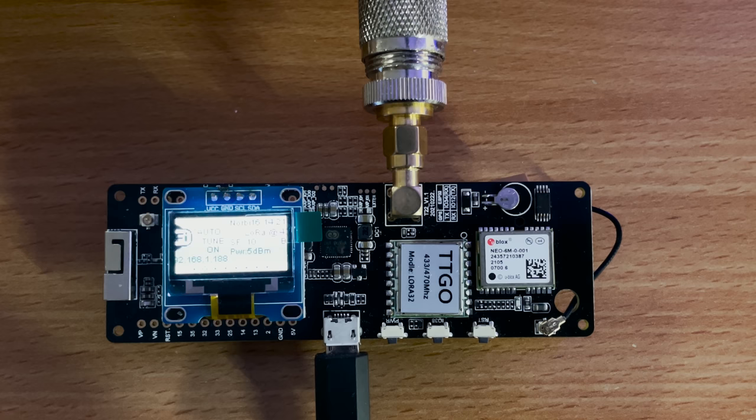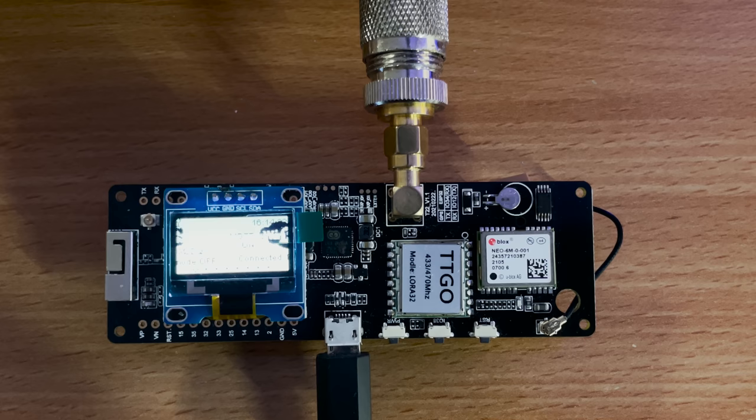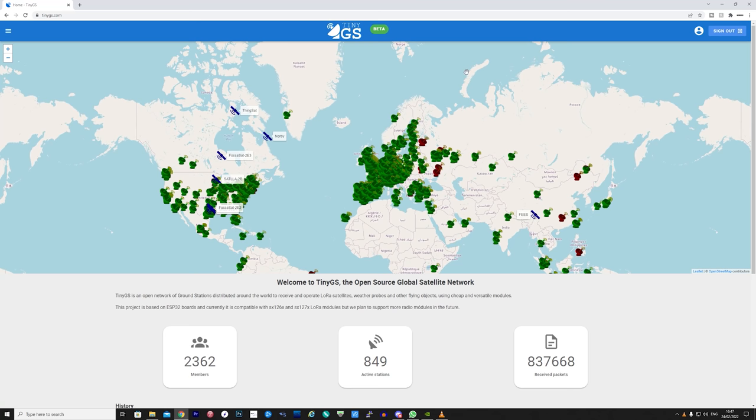Another cool project to look at is called TinyGS or Tiny Ground Station. What this project enables you to do is receive LoRa packets from specialist LoRa satellites that are orbiting the globe. These satellites are not put there by big companies but more so students at universities and smaller companies that are looking to learn from satellite deployment.